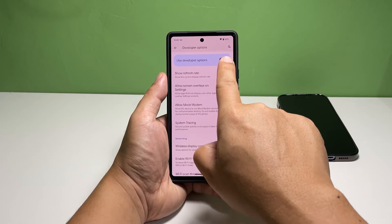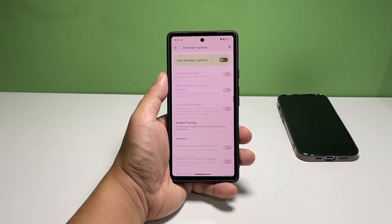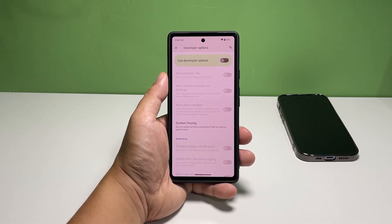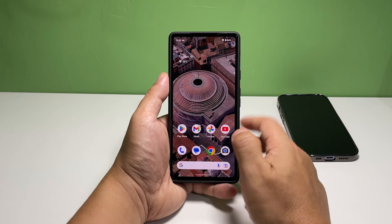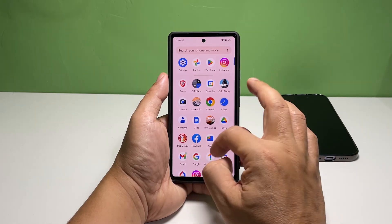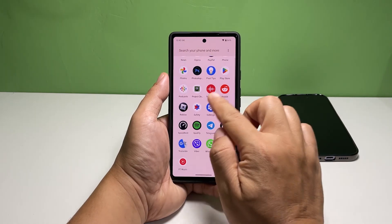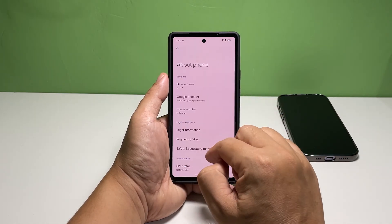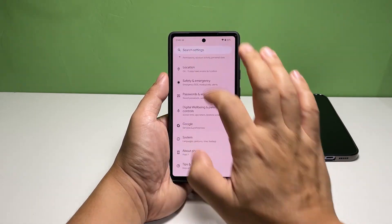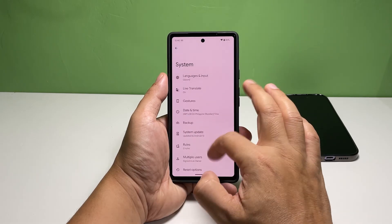And that's how you enable and disable the Developer Options on your Google Pixel 7. We hope this guide can help you. You may subscribe to our channel to support us or click one of our videos to continue watching. Have a great day!